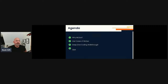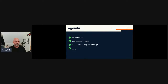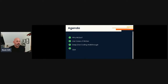Today's agenda: I'm going to cover why MLOps — why do we care, what's the reason people are so motivated? We see job postings everywhere. What are some of the use cases of MLOps? Then we'll do a deep-dive walkthrough with a real-world example, followed by Q&A.